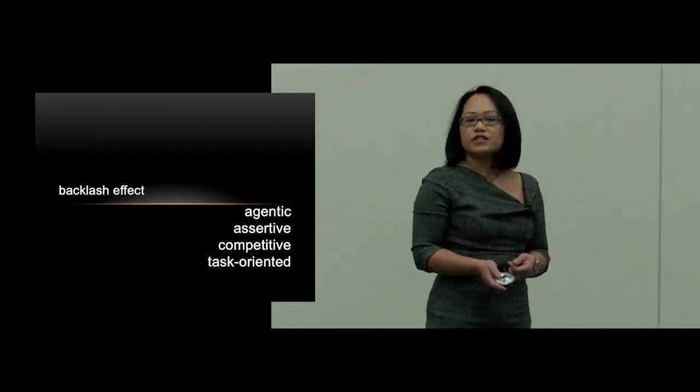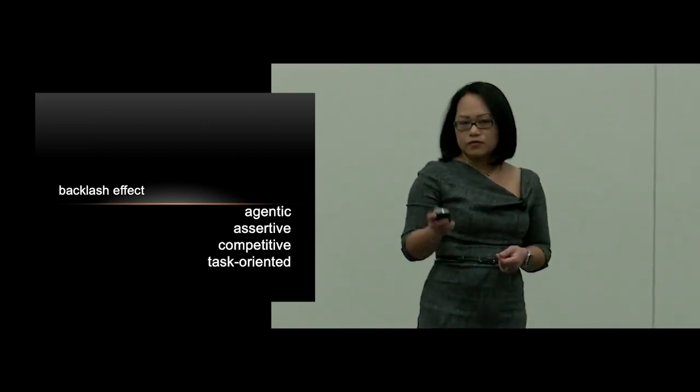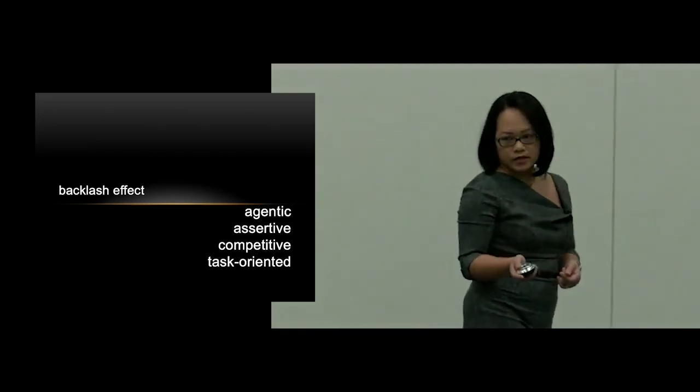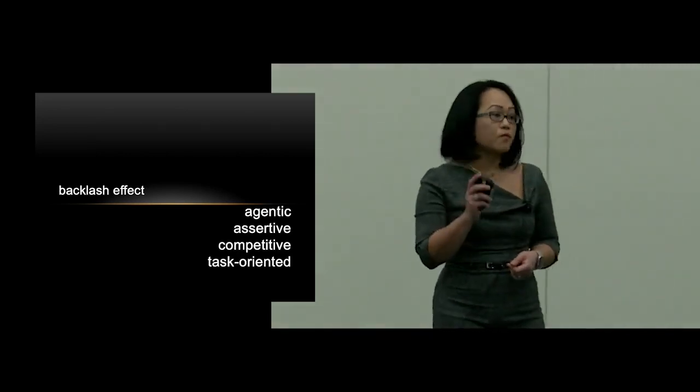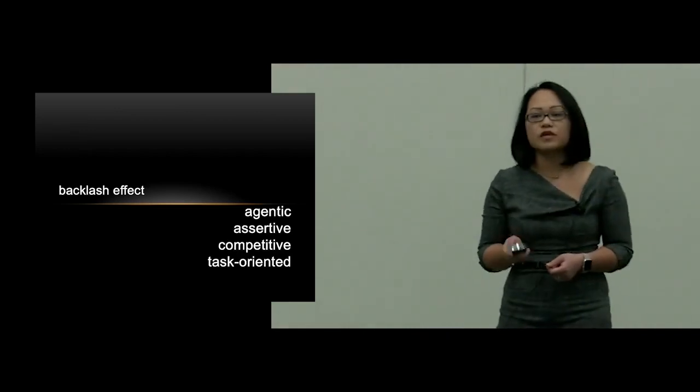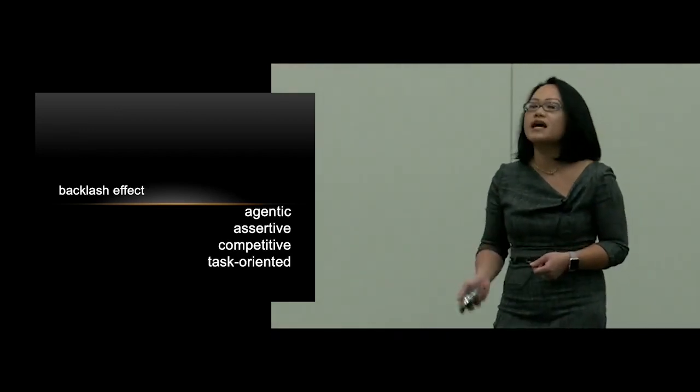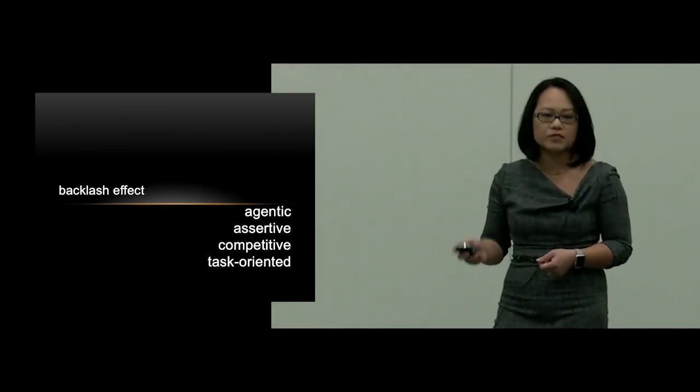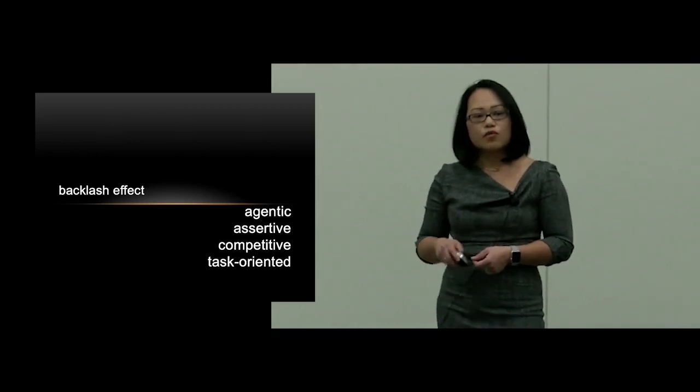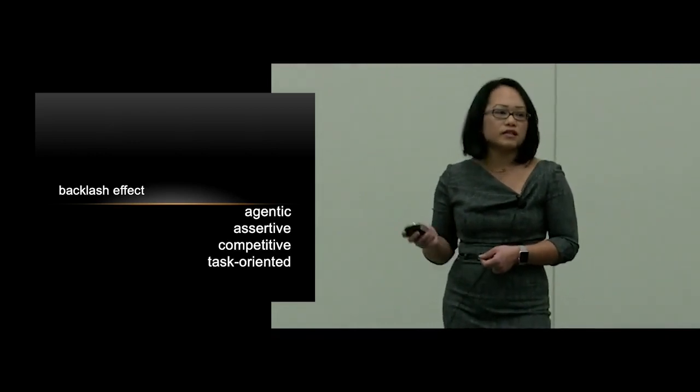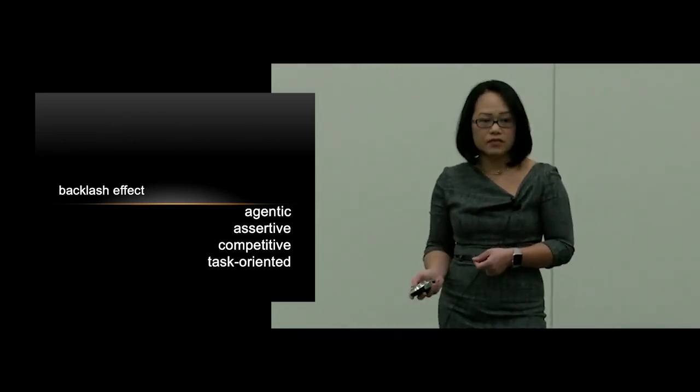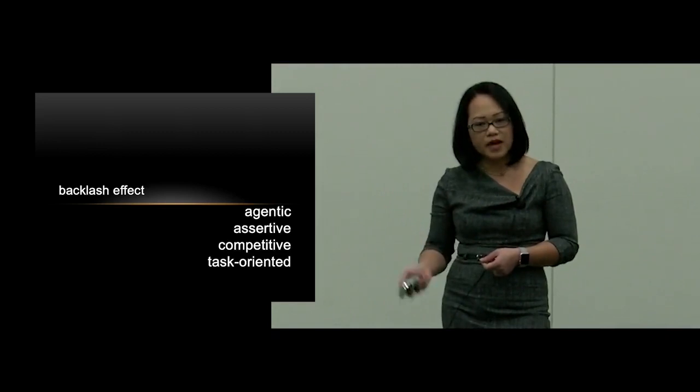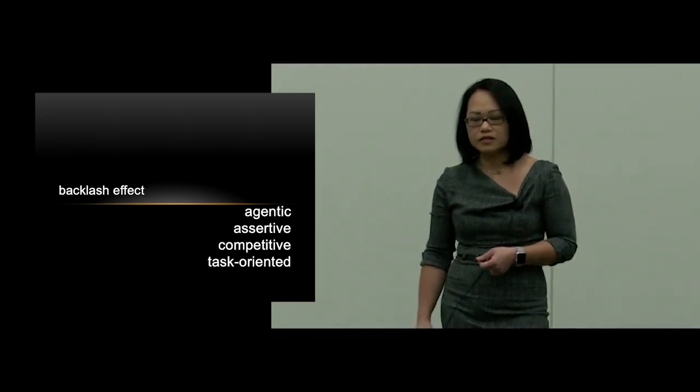So by definition, being a woman in surgery, more specifically, being a woman in cardiothoracic surgery, a highly male-dominated subspecialty, we are inherently violating gender schemas, and we all suffer from this backlash effect.